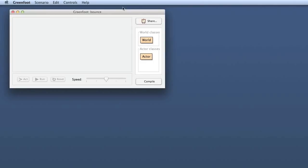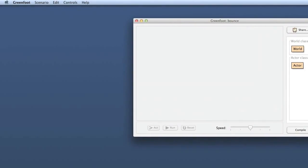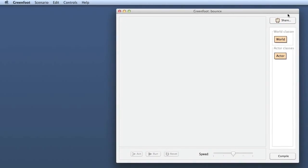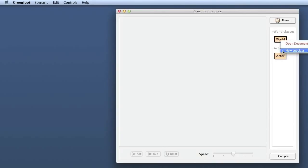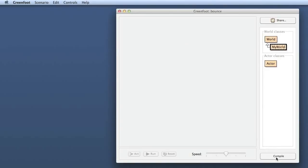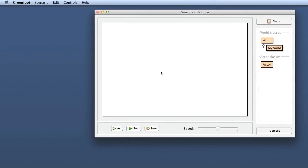When I create the scenario, the window goes away for a while — there it is. I first have to create a subclass. I start by making a subclass of the World and I call it MyWorld. Do I want a background image? No, I'll just leave it without a background image. If I don't have a background image and we compile, you will see what happens — you just get a white background by default.